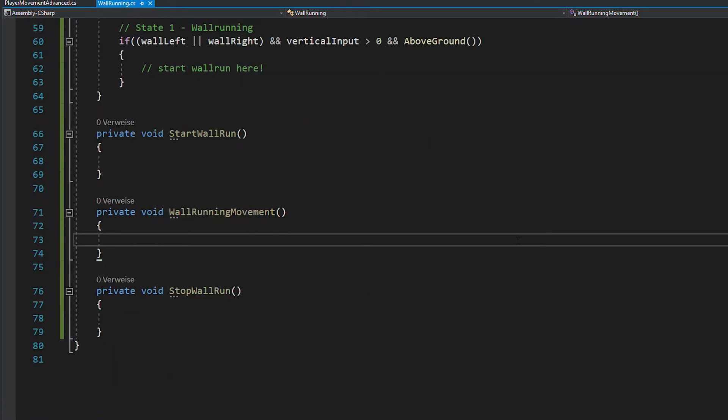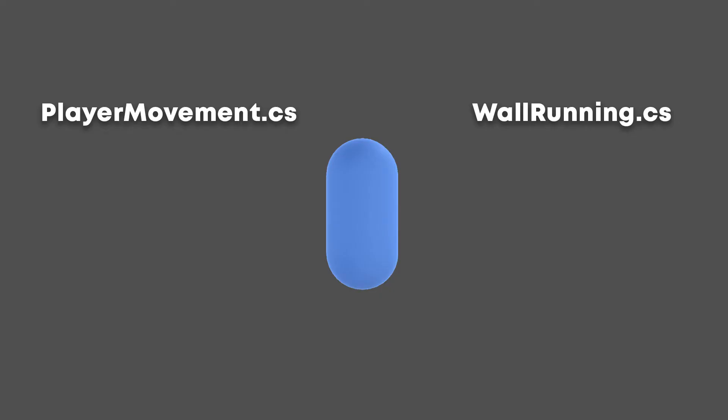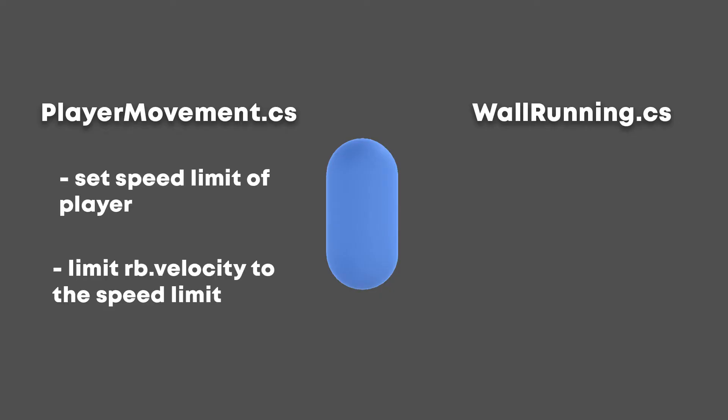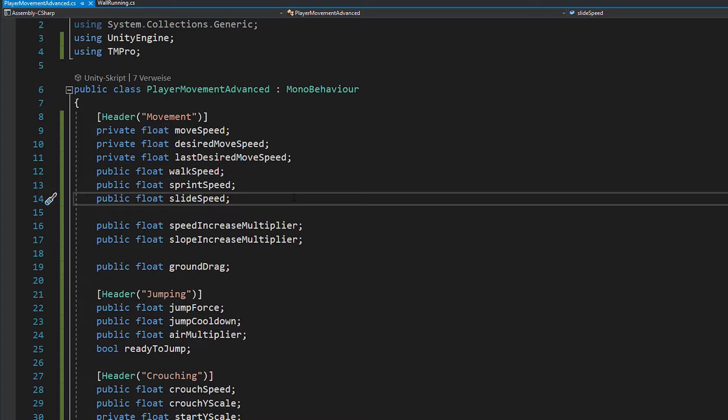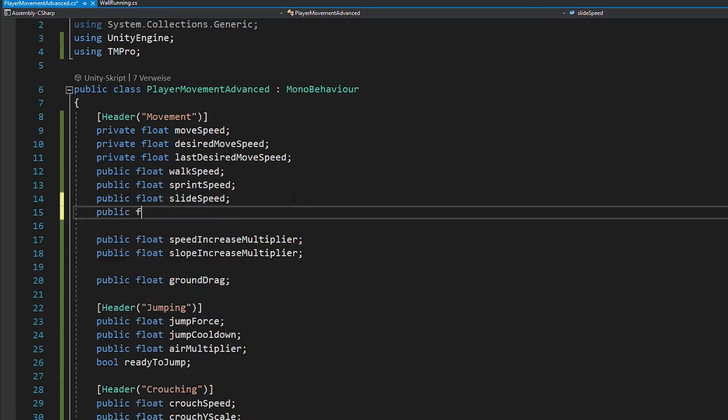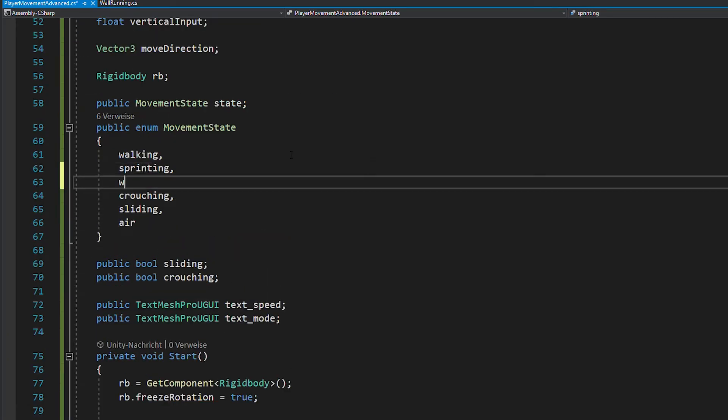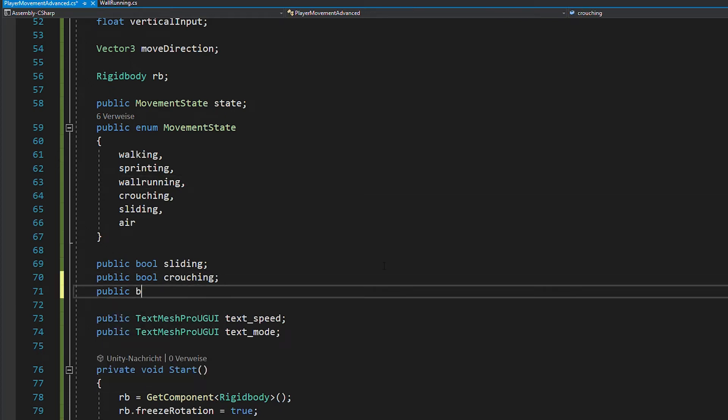So create a start wall run function, a stop wall run function and also a function for the wall running movement. Now before we continue, you have to understand that I usually handle all the speed limitations in the player movement script and then add forces in separate scripts.